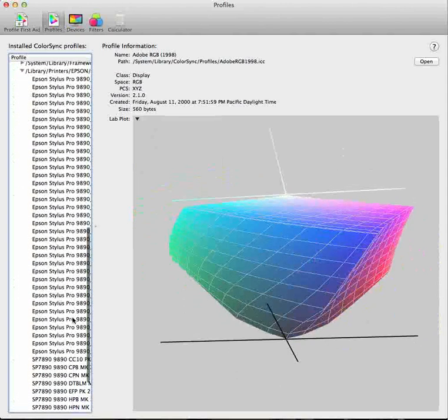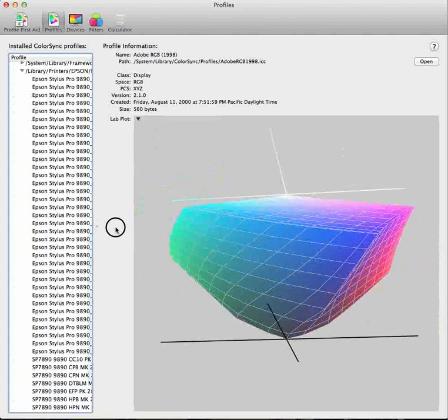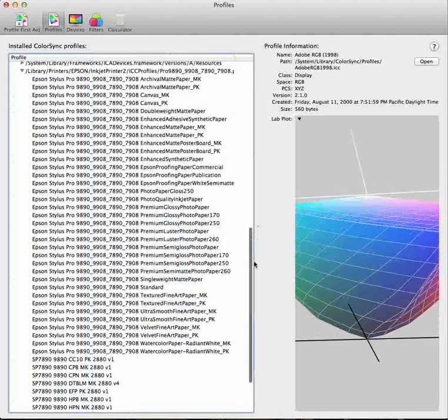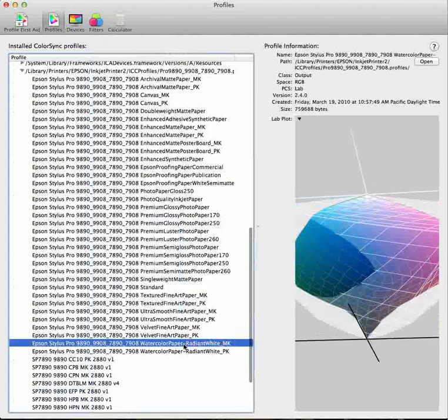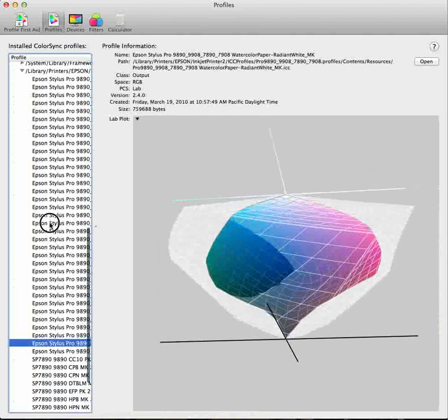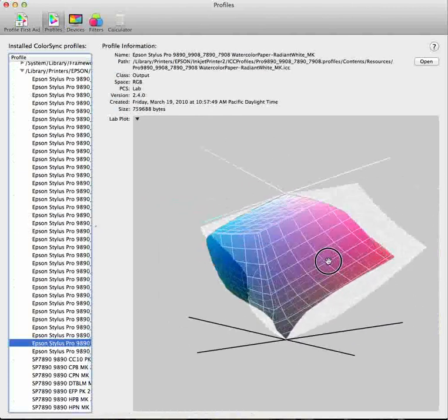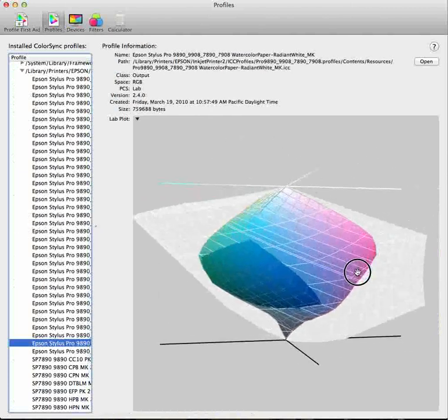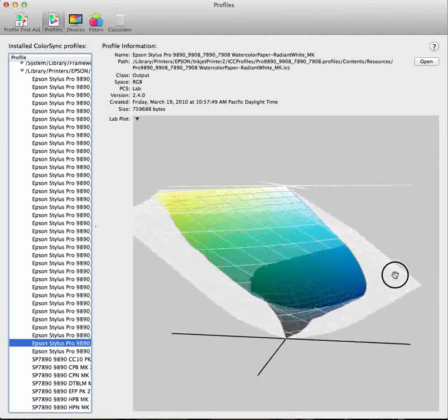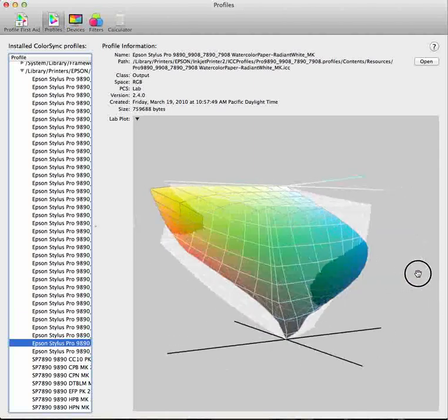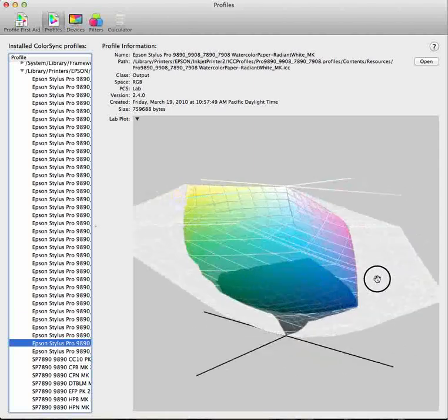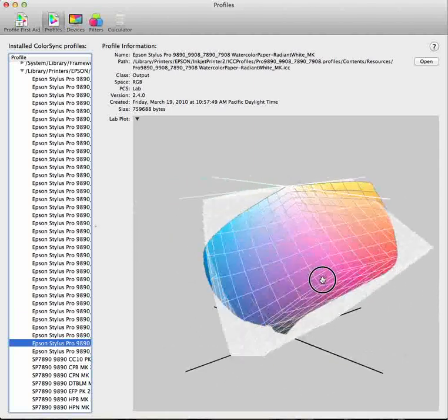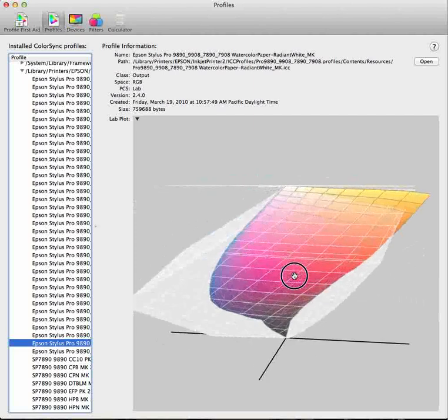Scooting back down, I'm going to move this window open again, click on Watercolor Radiant White, reduce down my window again, and we can see that Adobe RGB now is being depicted in a wire frame.